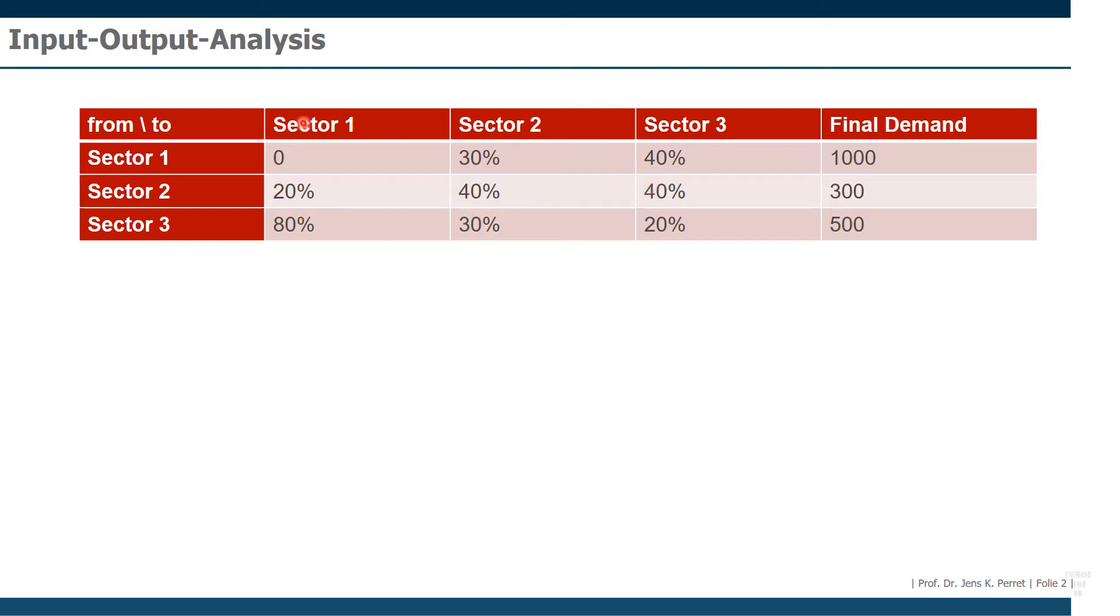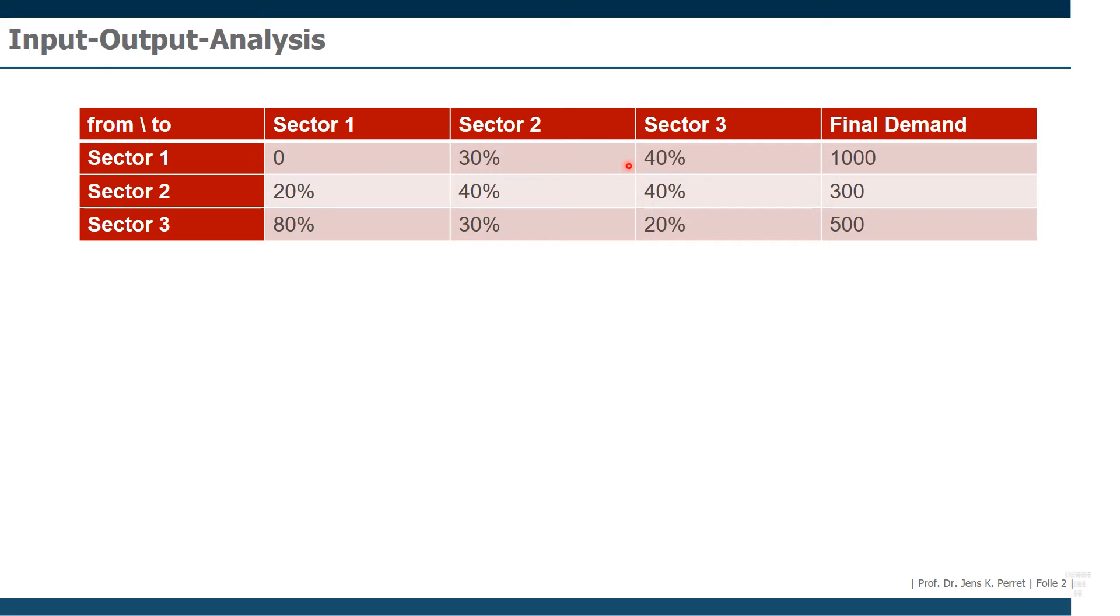So that's basically the intermediate result we need for this input-output analysis. But in the first step, we could list the requirements for one unit of sector one or for the whole input in sector one. And those elements actually report how many units are used from one sector in another one. That's the first part of this table.